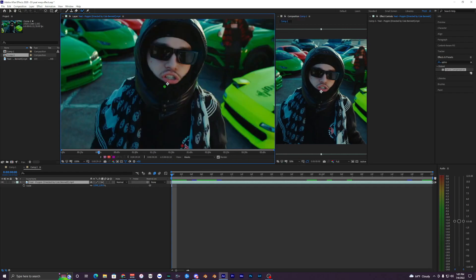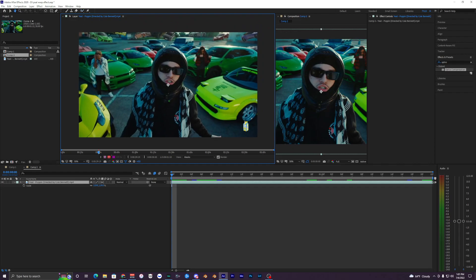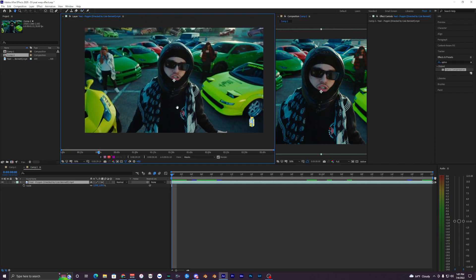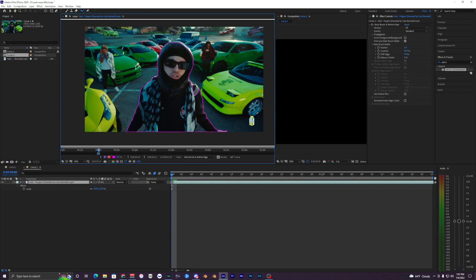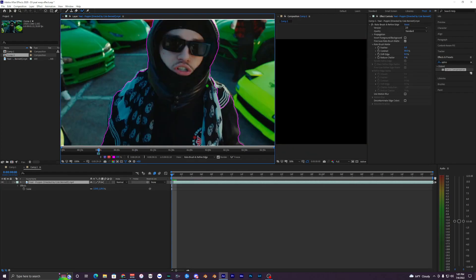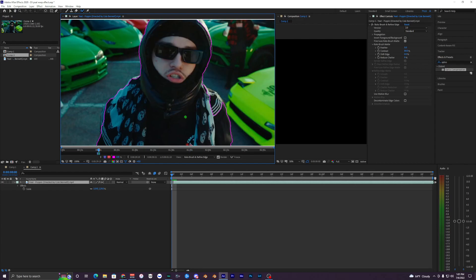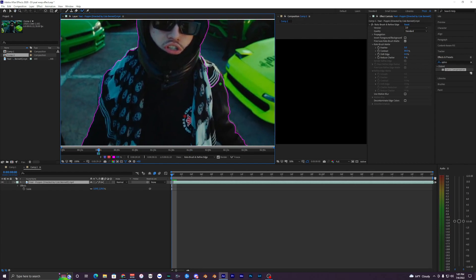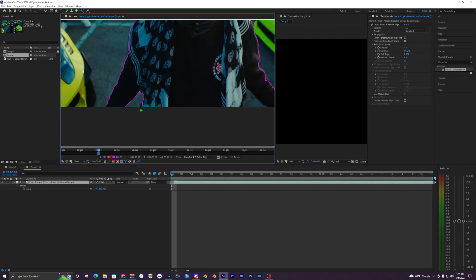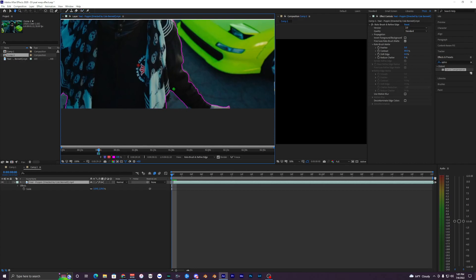It might look different on your After Effects layout, but what you want to do is just do a rough outline around your subject. It doesn't have to be too perfect, just get a nice starting frame. As you can see, it didn't do a great job around the corners, so if you hold Alt on your keyboard it will remove the selection and you can fix that up.